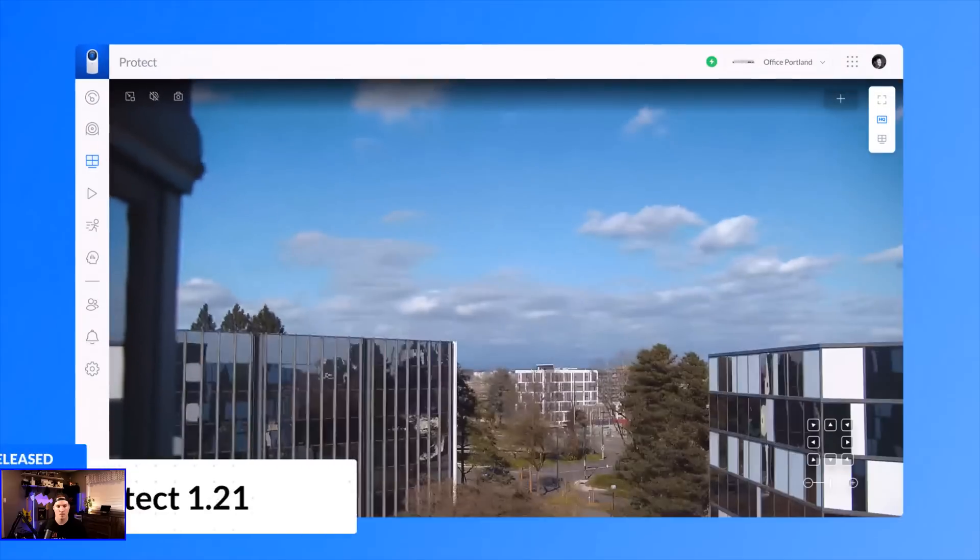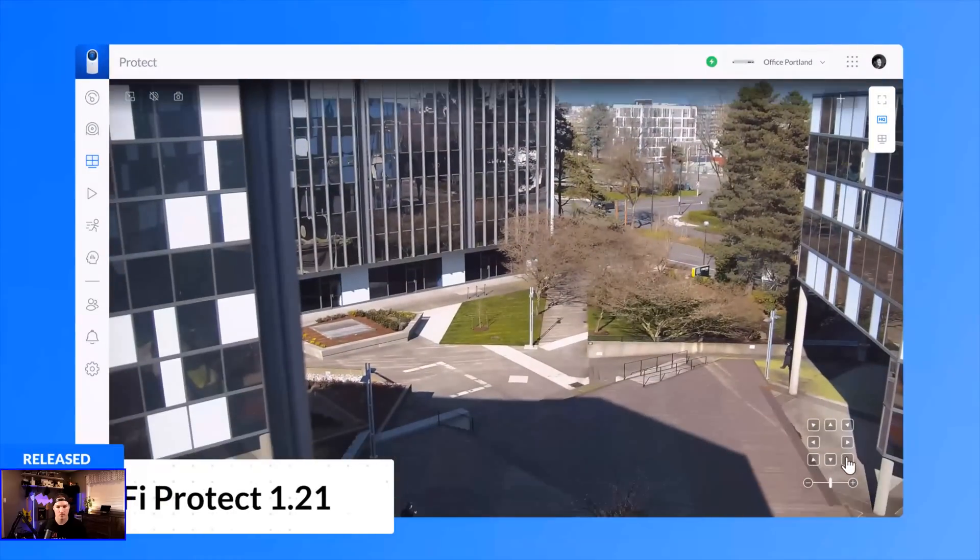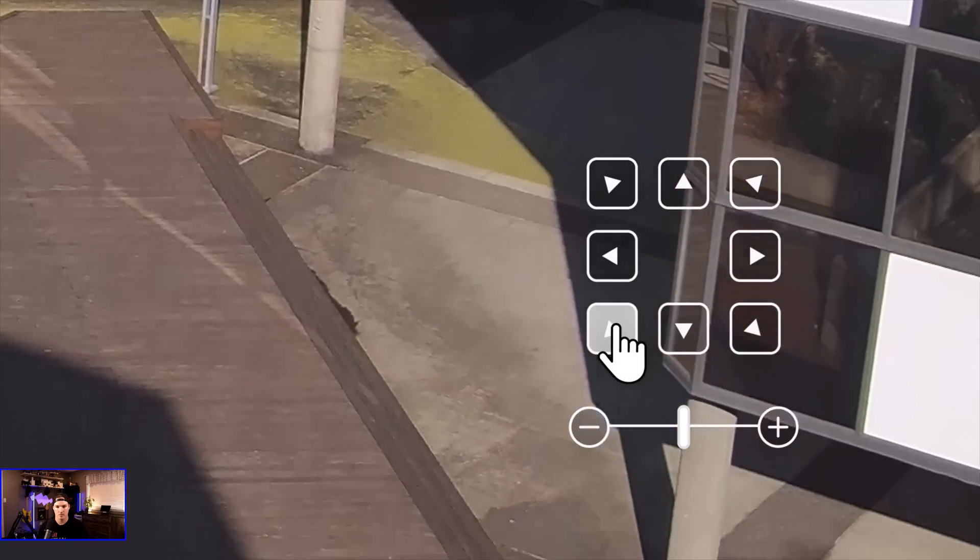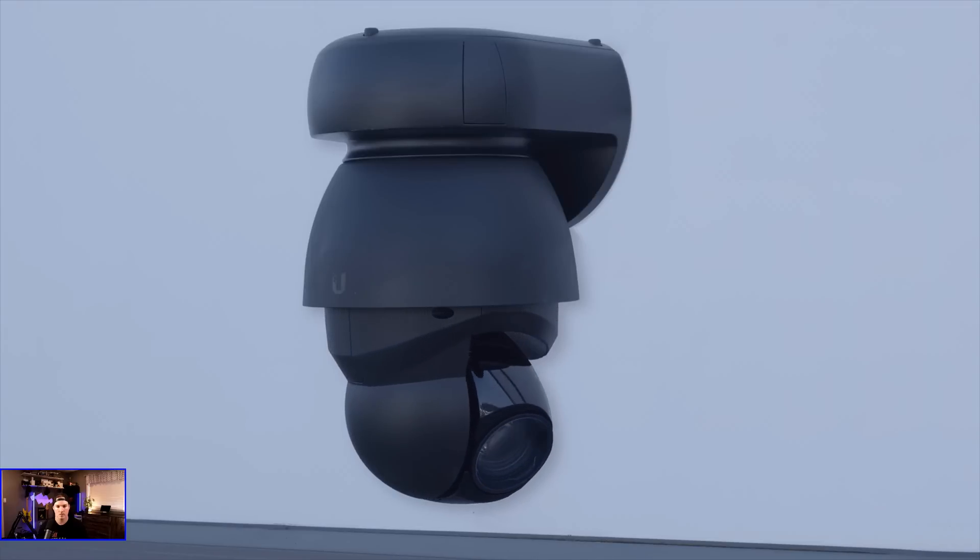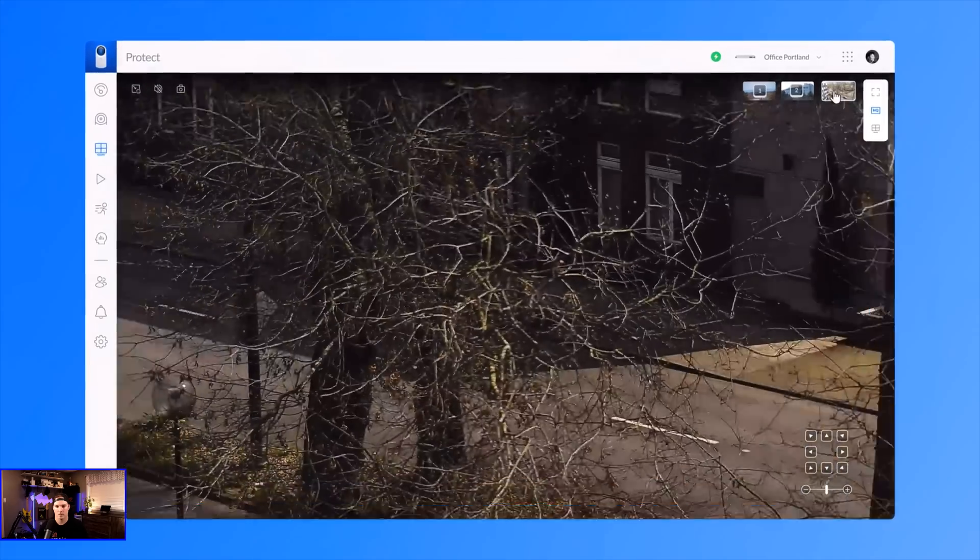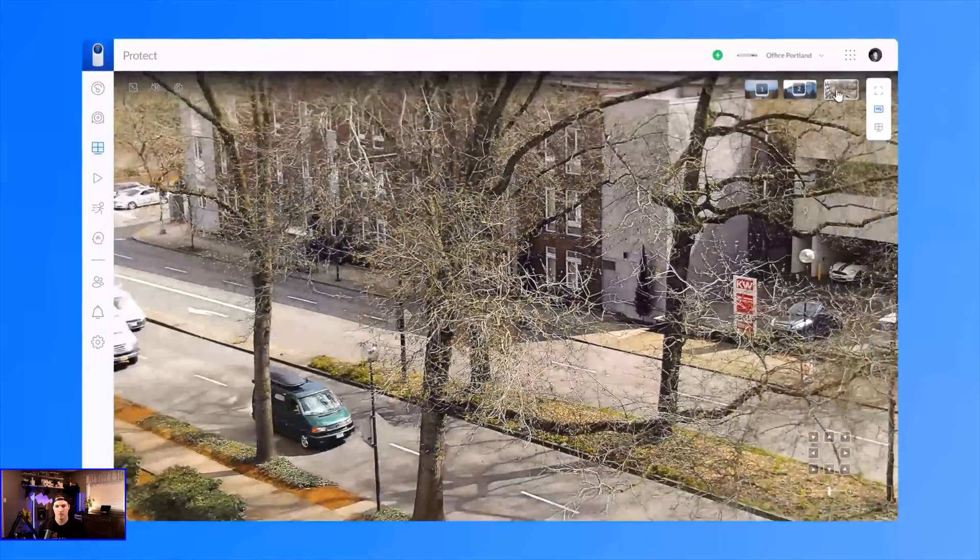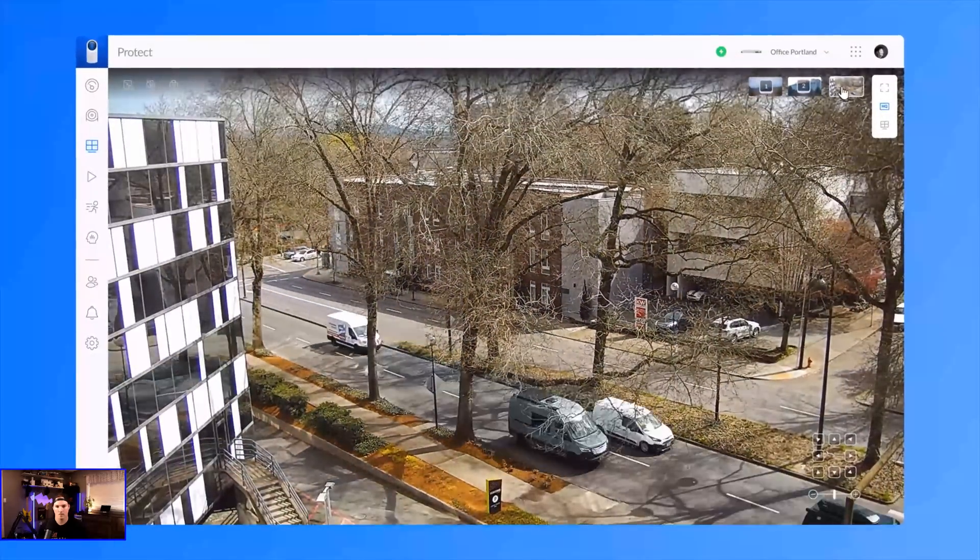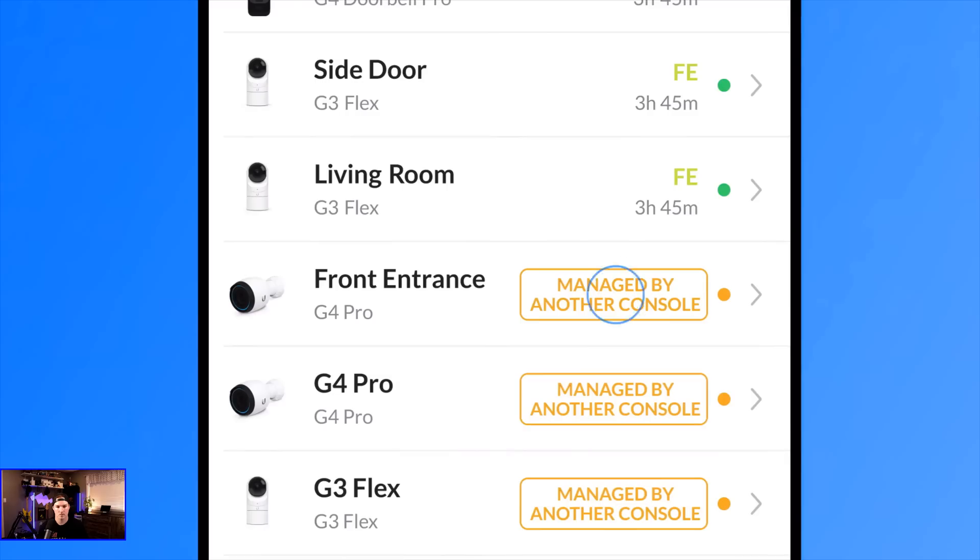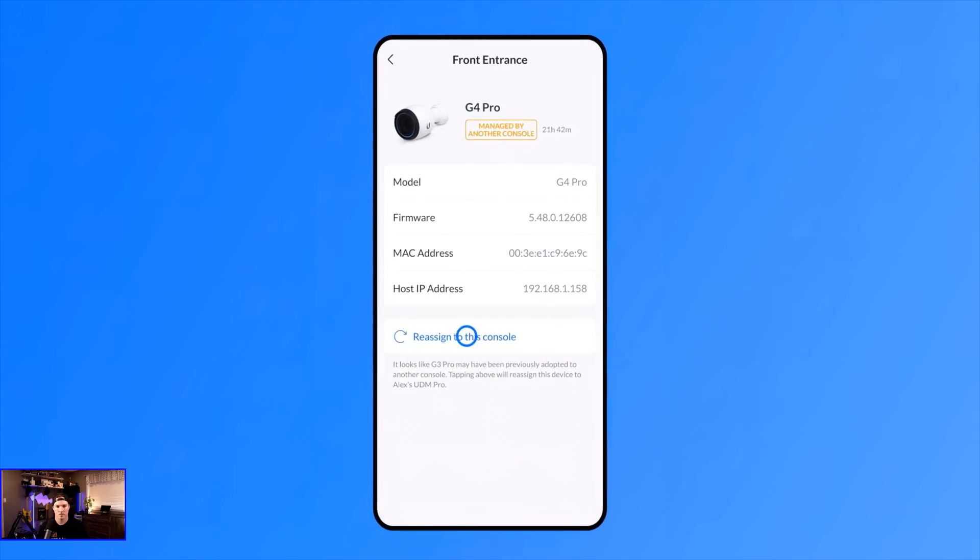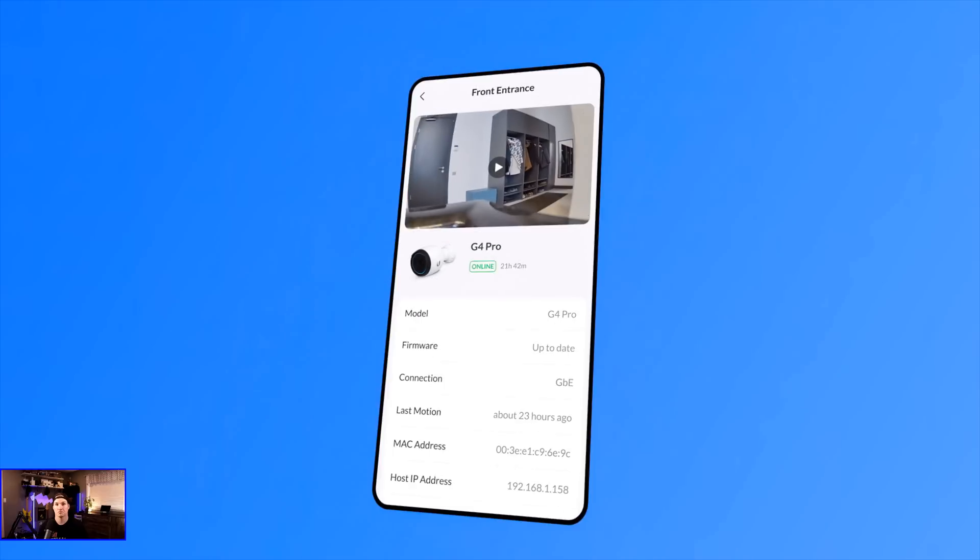With Unify Protect, take advantage of superior latency that rivals real-time experience of analog CCTV camera systems, and with the all-new PTZ preset feature, easily set high-priority locations to focus on. We also added an easy way to recover your Unify Protect cameras for console hardware replacements or upgrades.